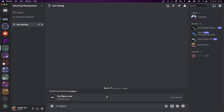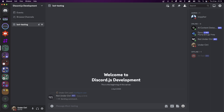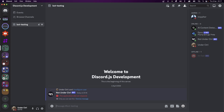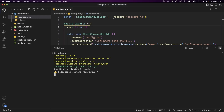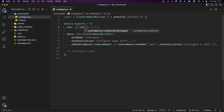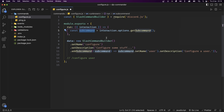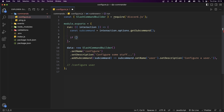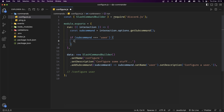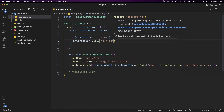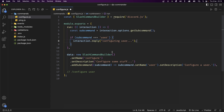If we try running the command right now we'll get an error saying the application did not respond, because we're not handling it yet. Back in our code, we'll destructure interaction from our run function, then define a subcommand variable set to interaction.options.getSubcommand(). Every time a person runs this command, that variable stores the name of the subcommand as a string, meaning if you have multiple subcommands you'll have to conditionally check which one to handle. Let's use an if statement: if subcommand is strictly equal to 'user', we reply to the interaction with 'configuring user'.